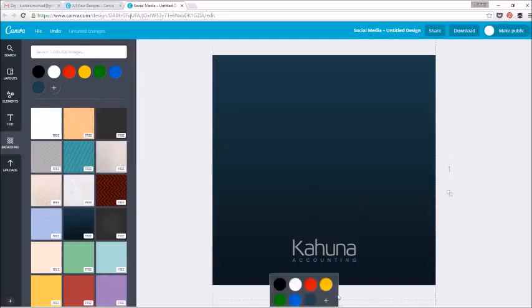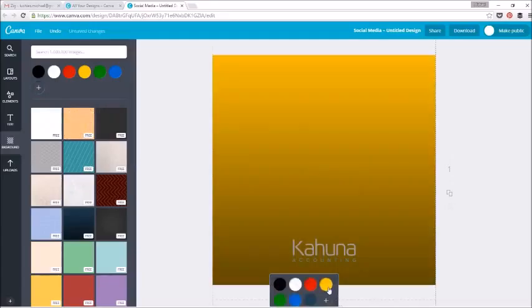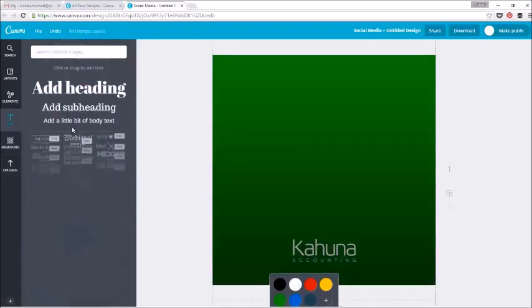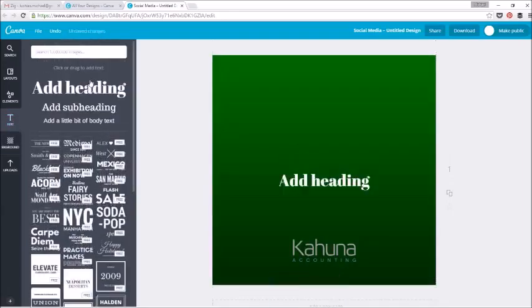I will change the colors, something a little bit cooler. I like that green.